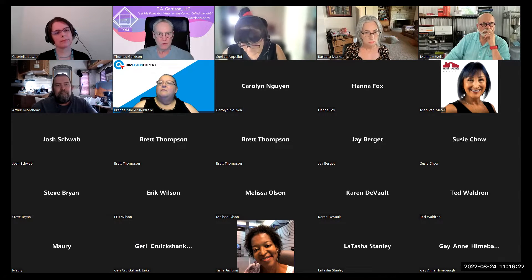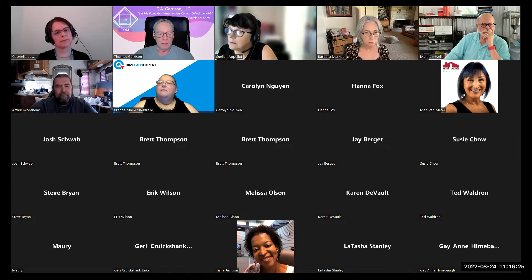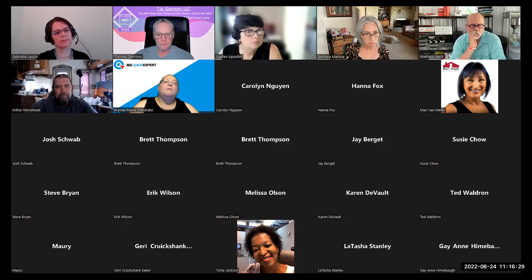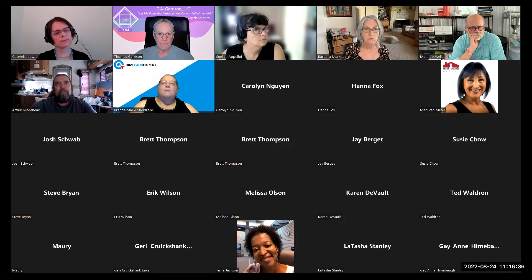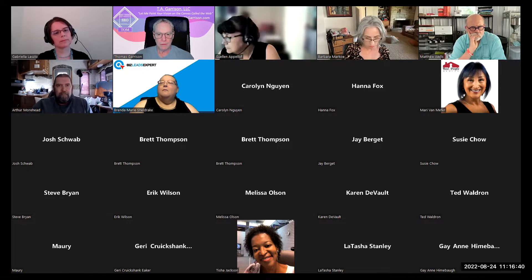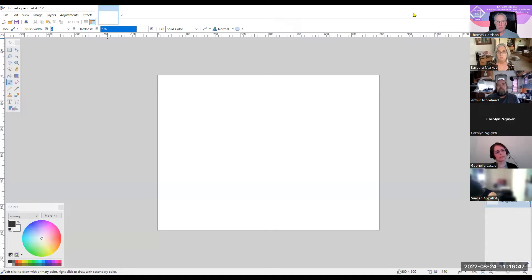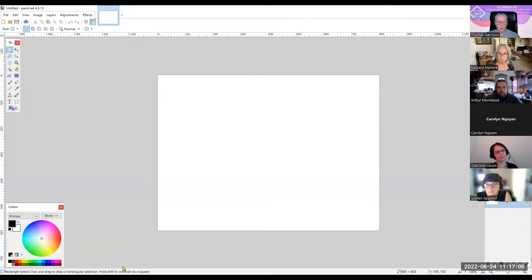Let me pull up Paint.net and share that screen. This is Paint.net and it's extremely simple — that's the idea. It's good for everybody whether you're deeply involved with images or just getting started. For our purposes, what we want to do is load an image, so I'll go grab one here.